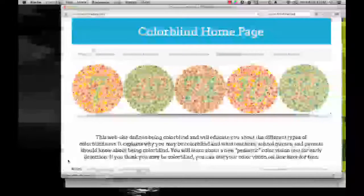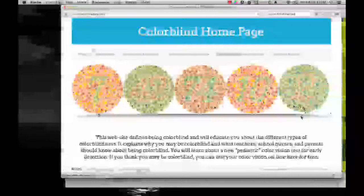Color blindness is another visual issue. A lot of people, it turns out, don't know if they're color blind. So here's a test: if you can't read numbers in all five of these circles, you have some type of color blindness. Hopefully you can read them all, but there are quite a lot of people, especially men, who have color blindness.